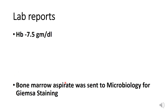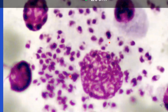So, bone marrow aspirate was sent to the Microbiology for Giemsa staining. On Giemsa staining in Microbiology Department, the picture was like this. These are amastigote forms of Leishmania parasite along with mononuclear cells, large mononuclear cells.